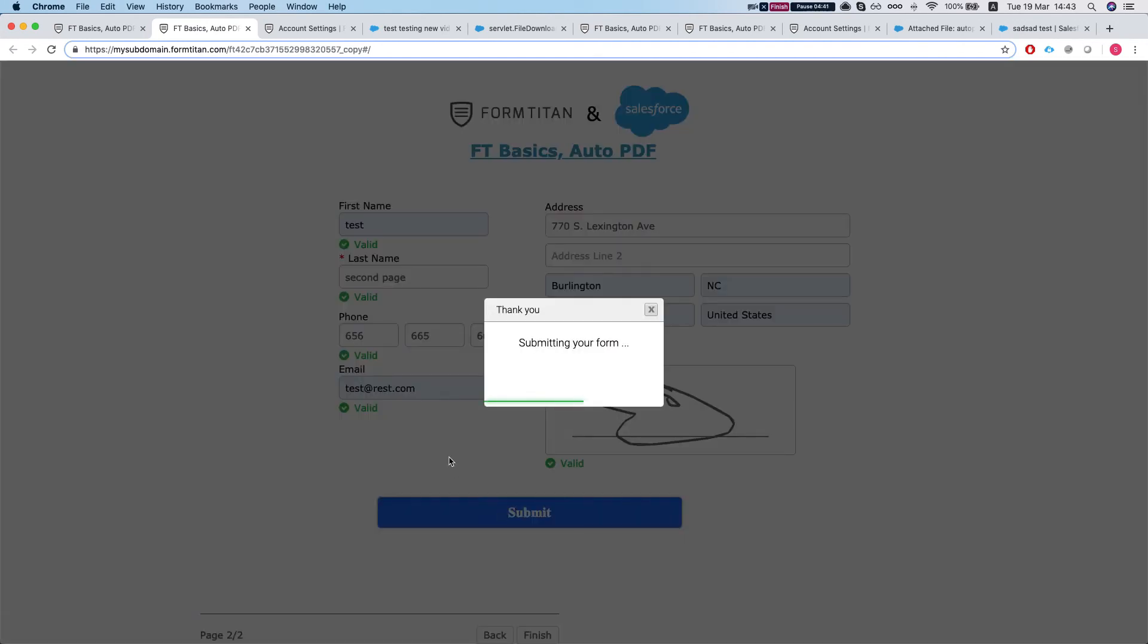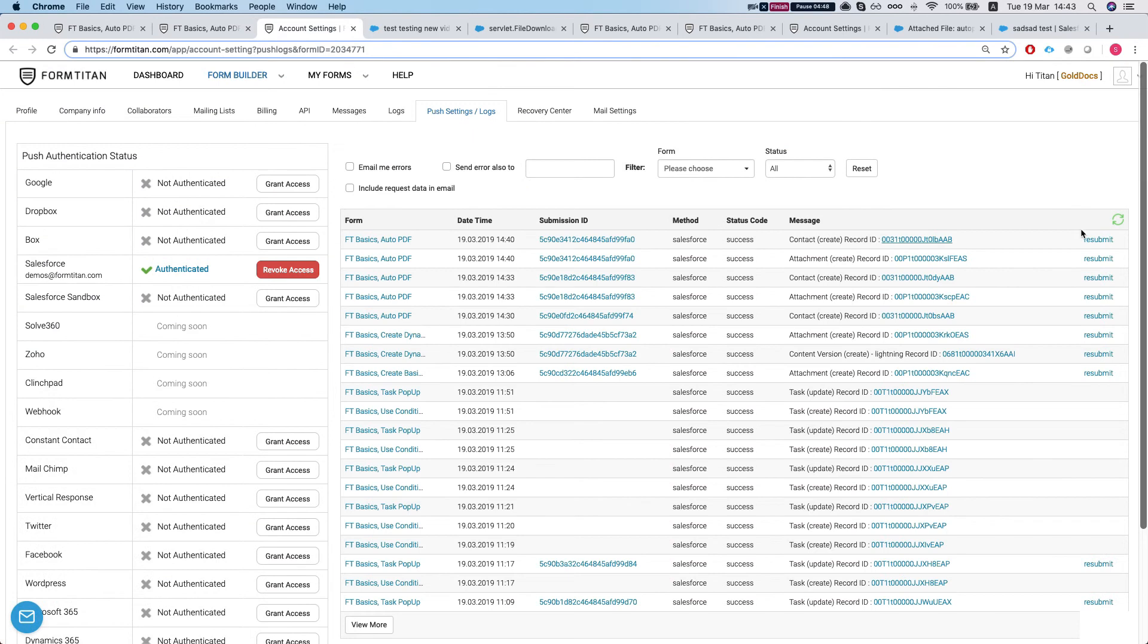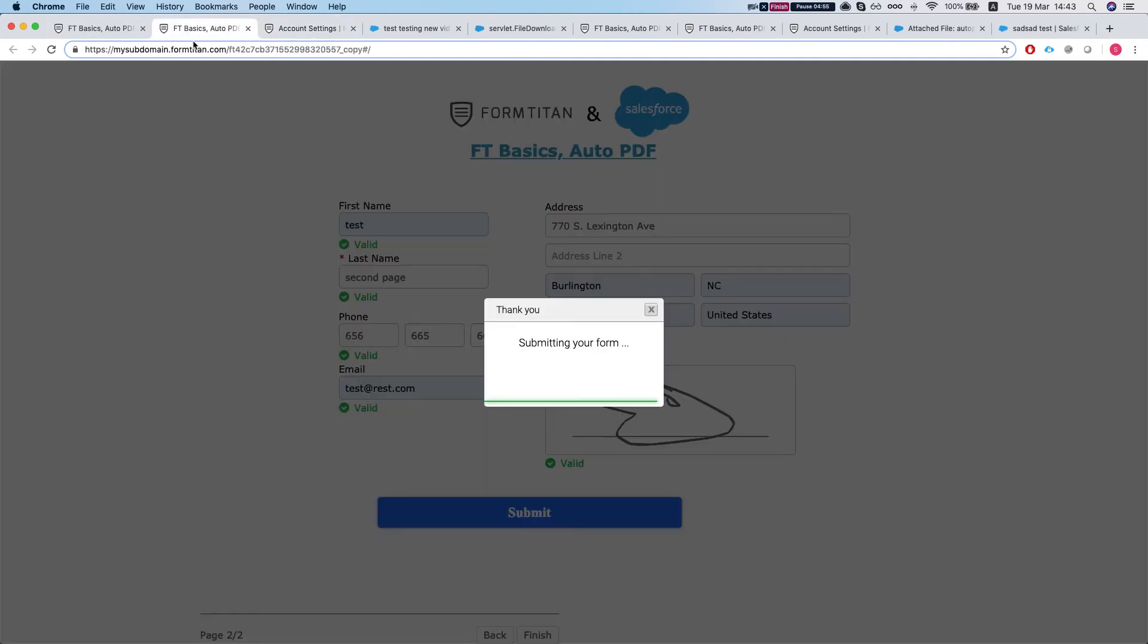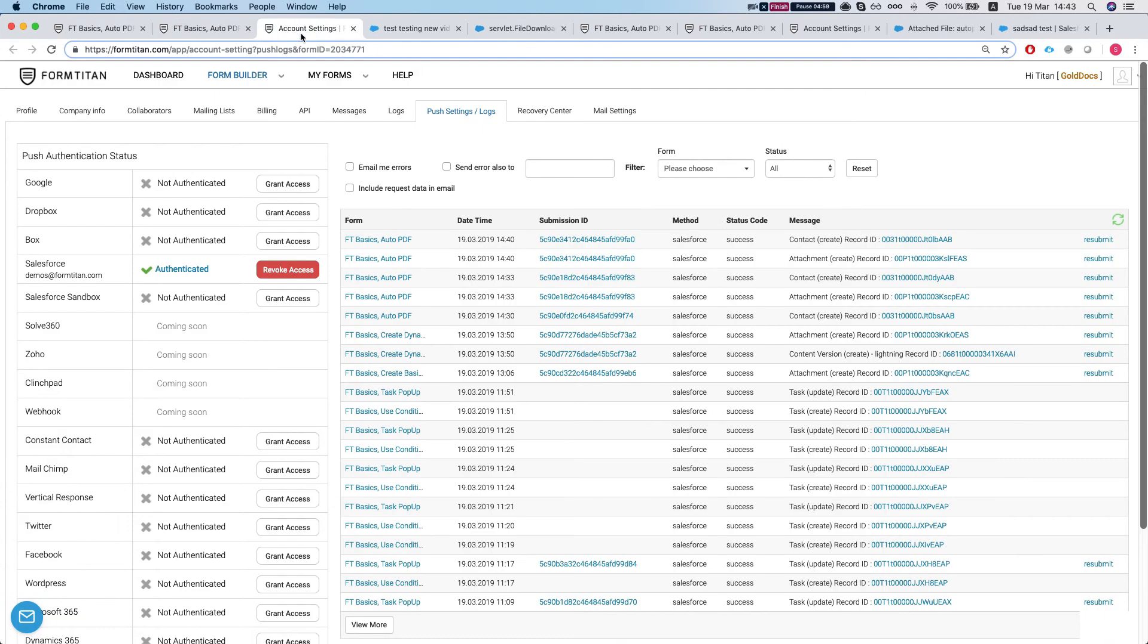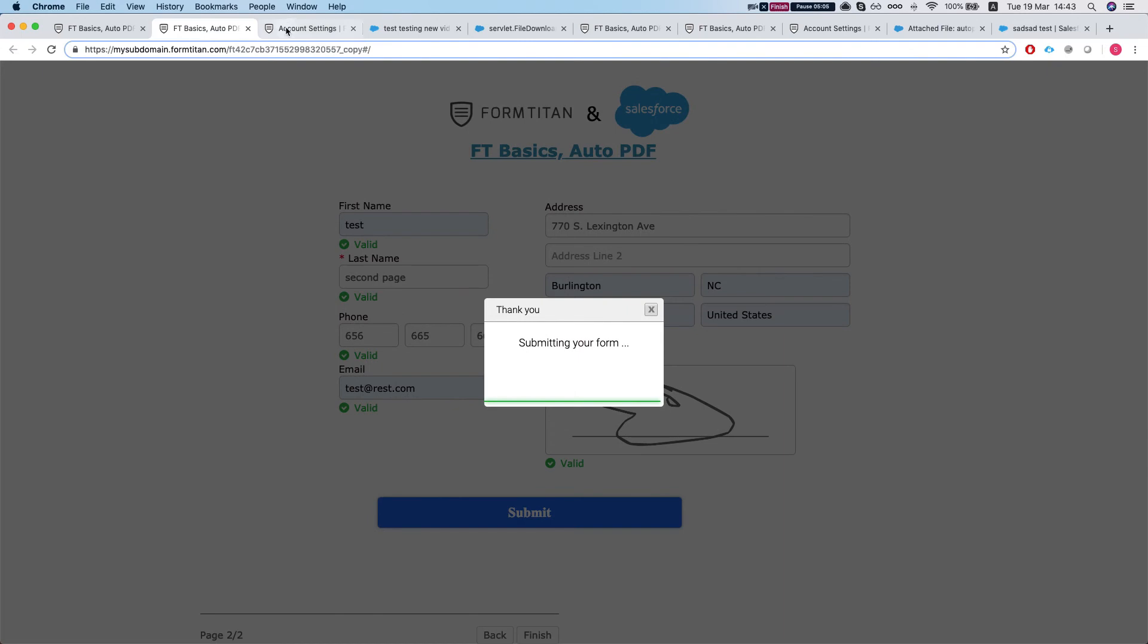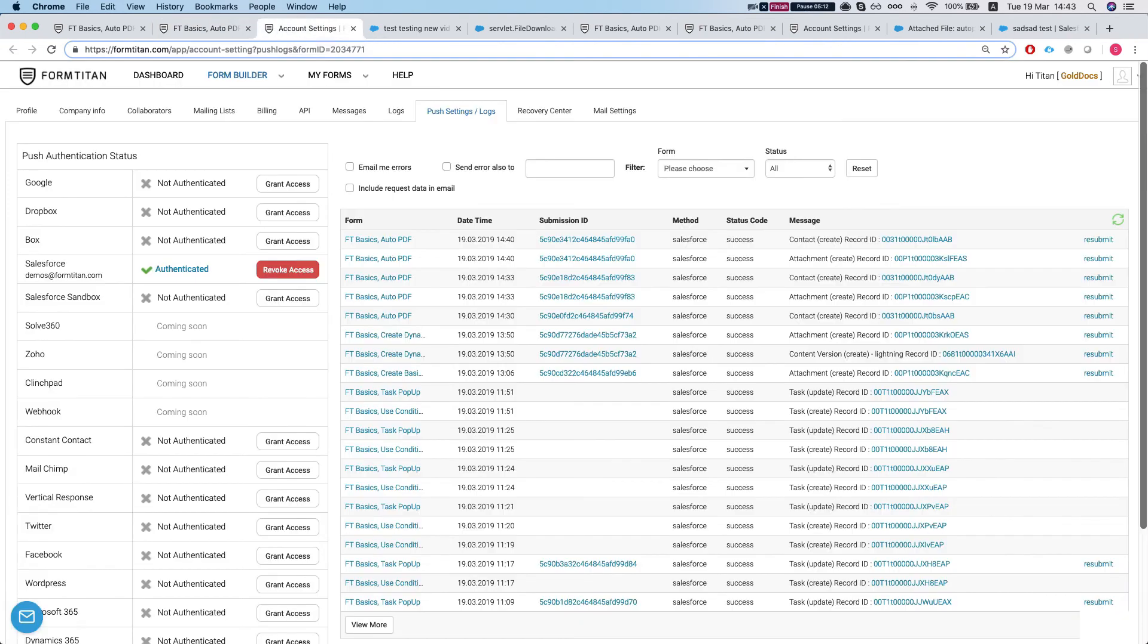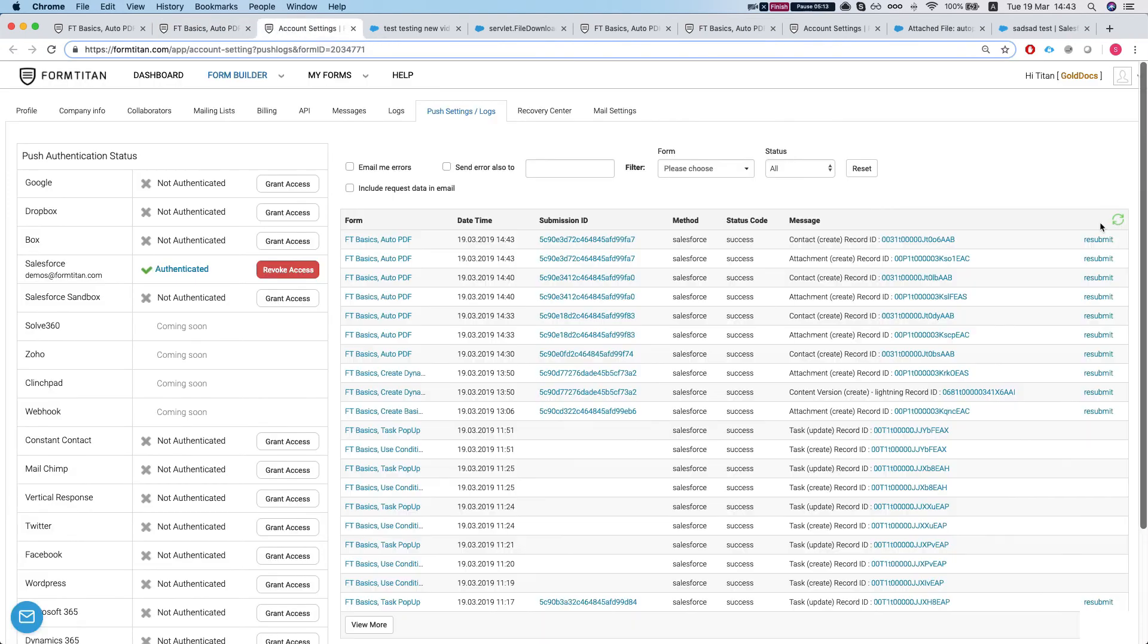Basically what will happen now, the PDF will be generated with two pages. Let's take a look at our integration logs. We'll refresh. Didn't come in yet. Almost done. Refresh our integration logs. It's just a little heavy when you use auto PDF. So let's refresh it now. And there we have it.